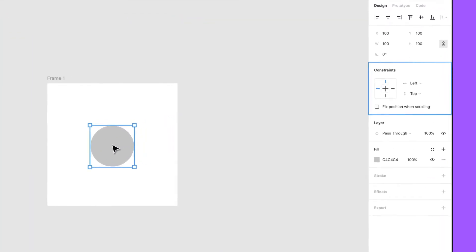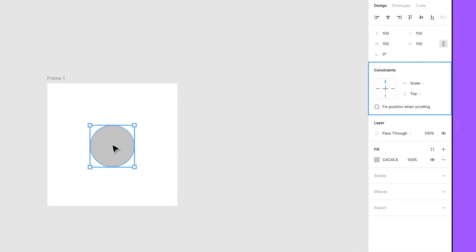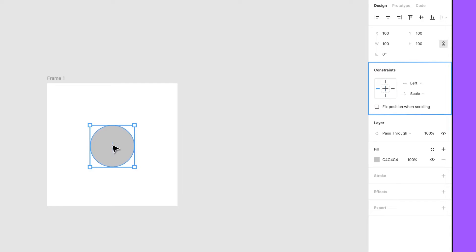You can set constraints across the horizontal axis to the left, right, left and right, center, or scale. Across the vertical axis, you can constrain to the top, bottom, top and bottom, center, or scale.